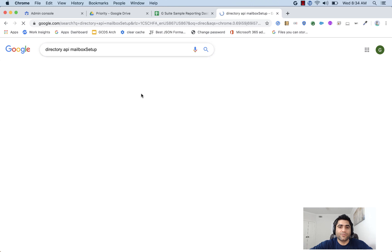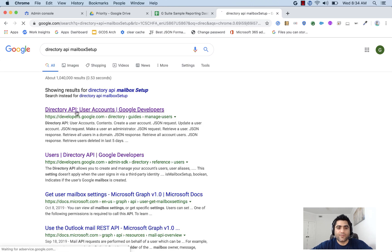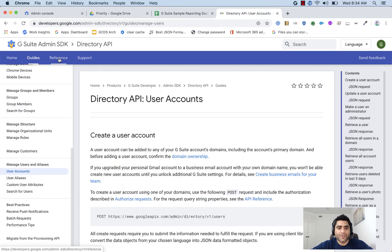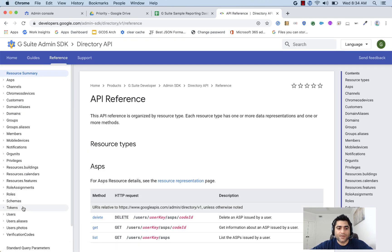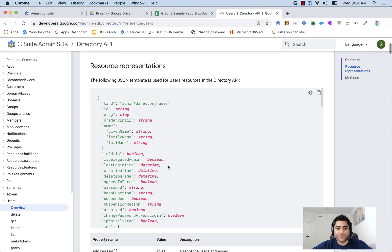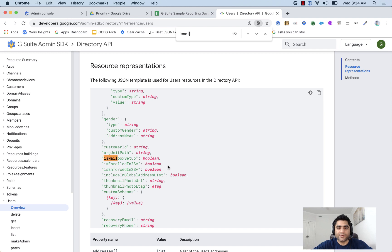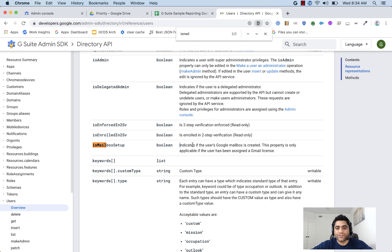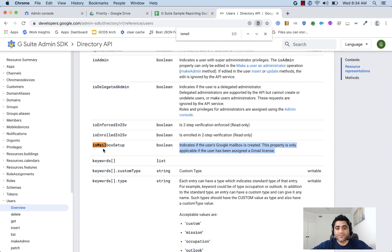If you go to directory API, there is a property. Let me show you that one. If we search for is mailbox, that is the property and it indicates that this is Boolean and the value will be coming to true if you have assigned Gmail or G Suite license to that specific user.